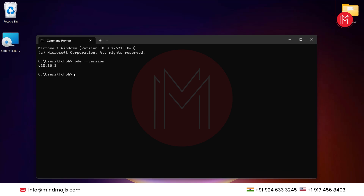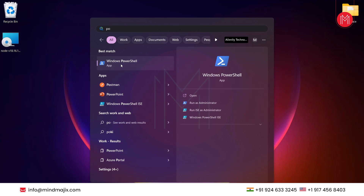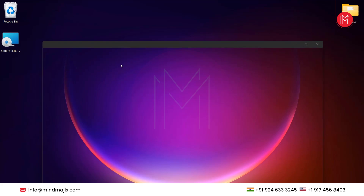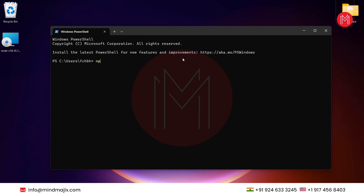Now let's move on to the Angular installation. To install Angular, open PowerShell, as we want it installed globally. Angular and all its packages come through npm — the Node Package Manager — which provides all the libraries and tools required.